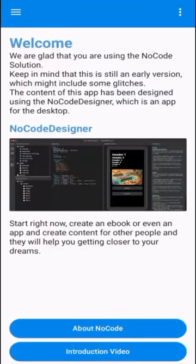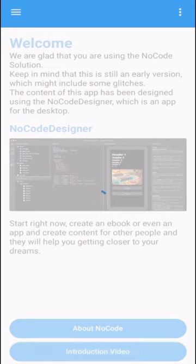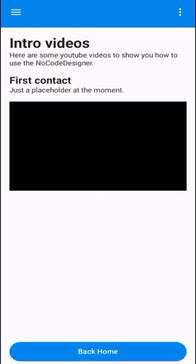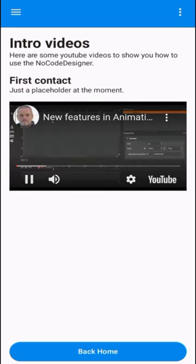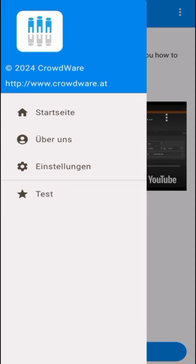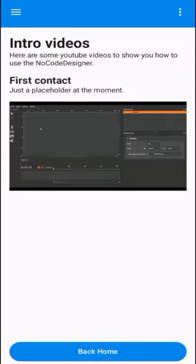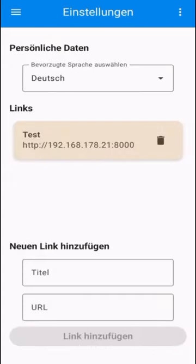Later you will find an introduction video on how to use this app. From now on, you can edit some links which you use to test applications.